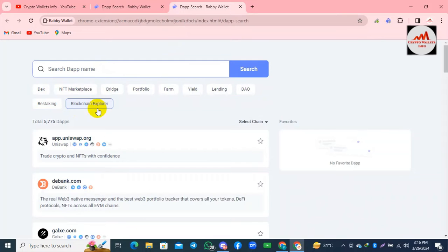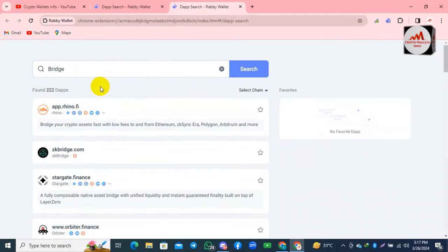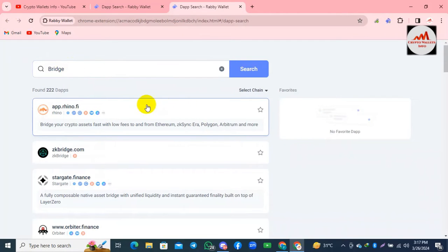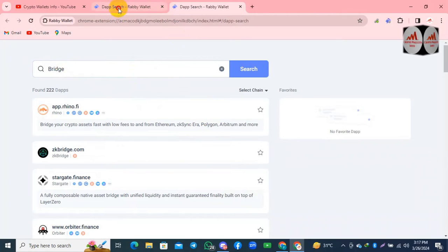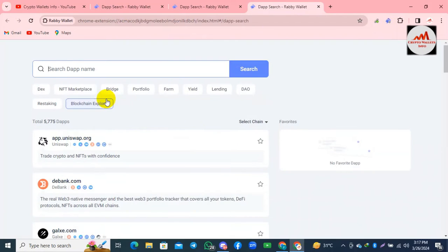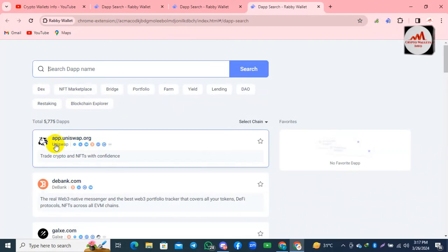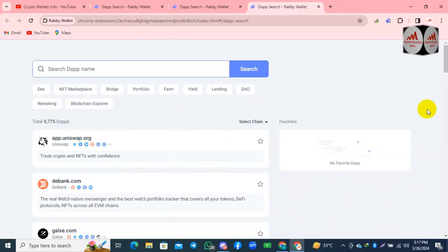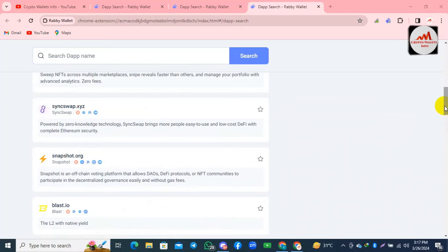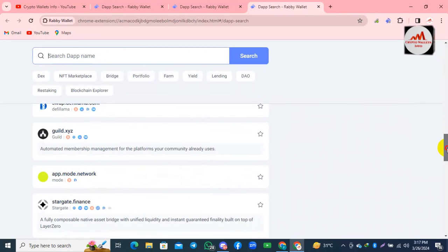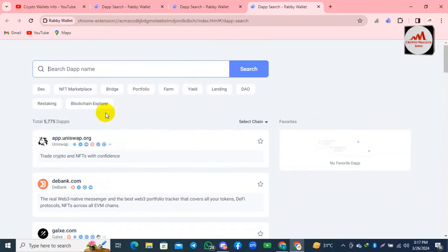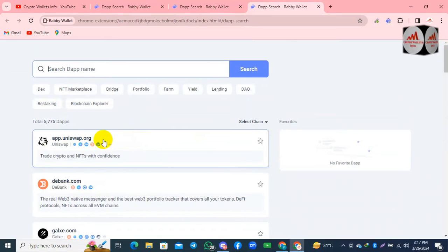Let's suppose you want to stake your coin — you can simply click on the Bridge option and all related bridge DApps will be shown. If you want to use the DEX option, click on DApps again. You can see available apps like app.uniswap, dbank.com, openc.io — many big names are available here. Let's suppose I want to connect my Revy wallet with Uniswap.org.